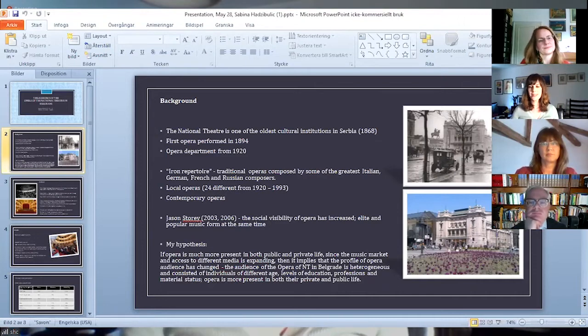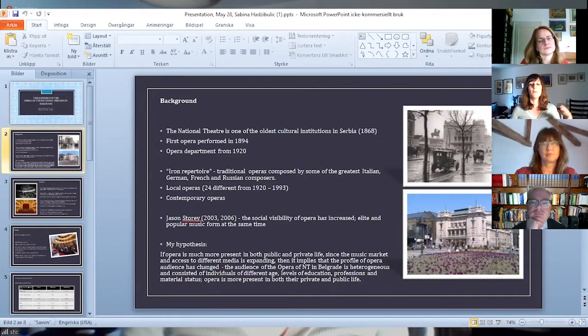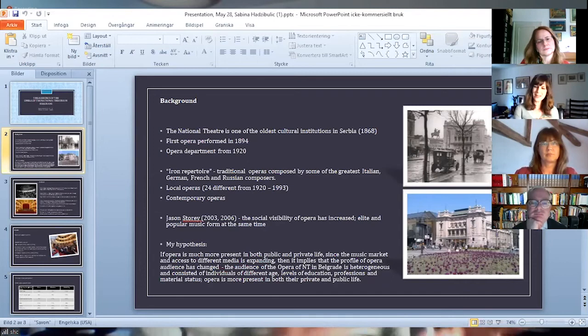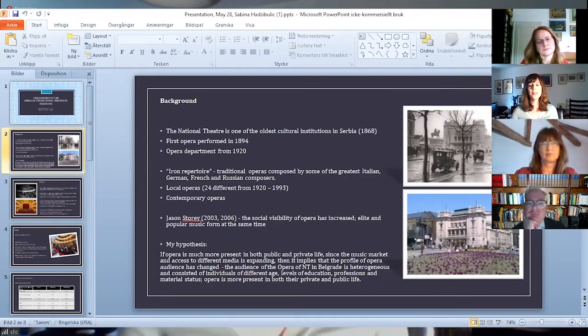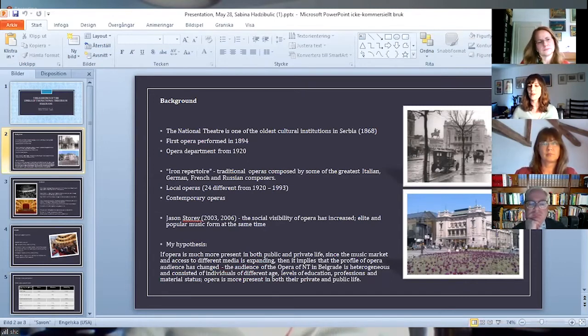Story's statements on opera being at the same time elite and popular music form made me define a hypothesis of this research. If opera is much more present in both public and private life, since the music market and access to different media is expanding,